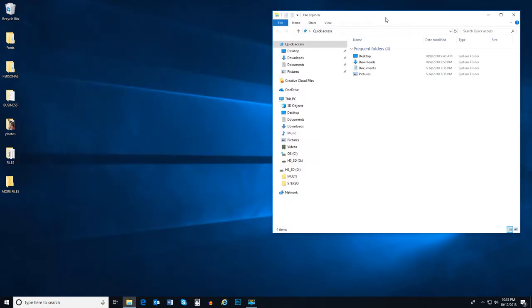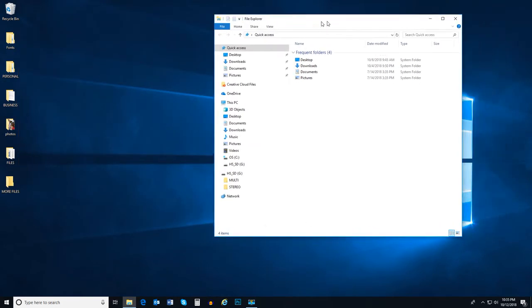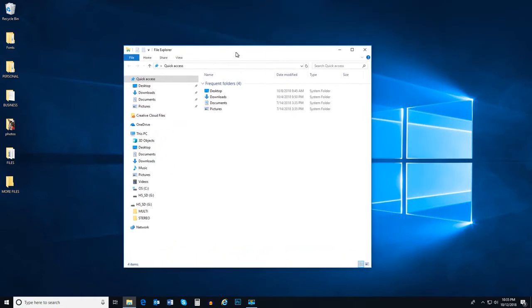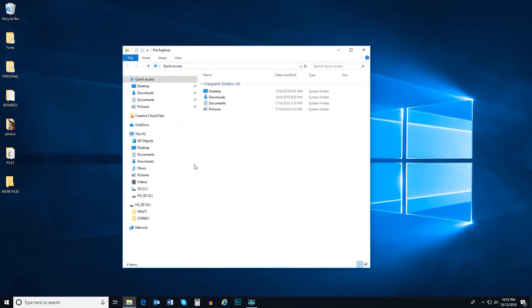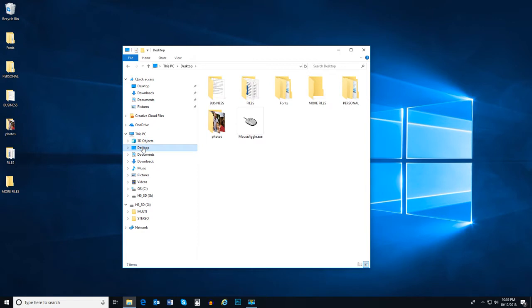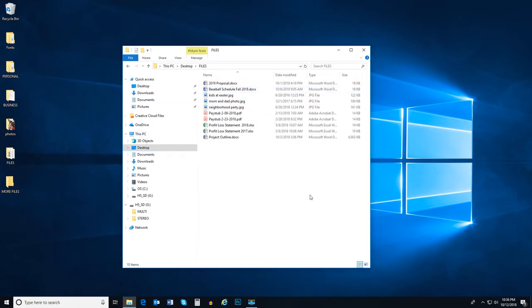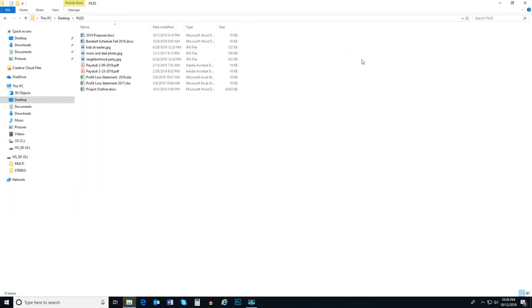Sometimes, whether you're in Word or Microsoft Edge or any other application, you may need the application to take up the entire screen. This is very easy to accomplish. Inside your window, click on the Maximize button in the top right. Now, the window takes up the entire screen.